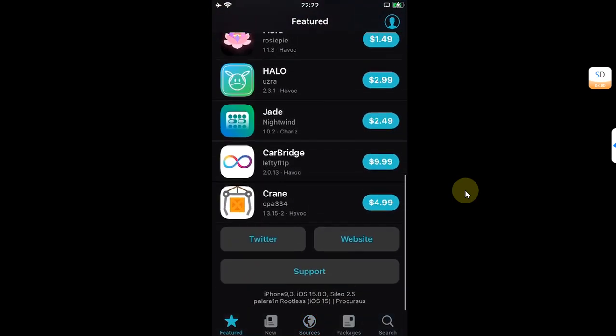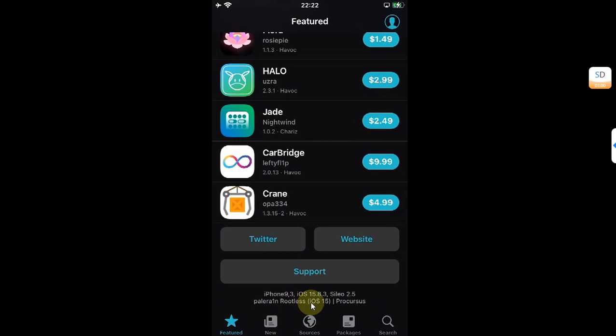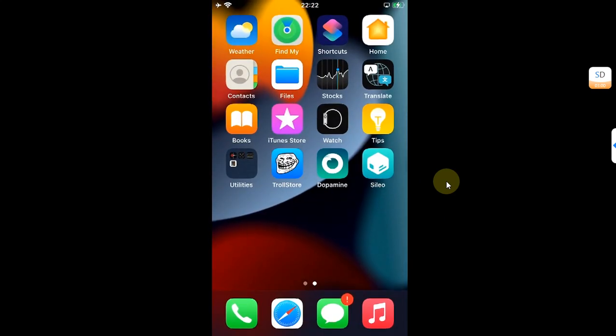First, I'll show you how to install AppSync Unified on your modern devices with a rootless jailbreak, and then I will also show you the process for installing AppSync Unified on your older devices with a rootful jailbreak.